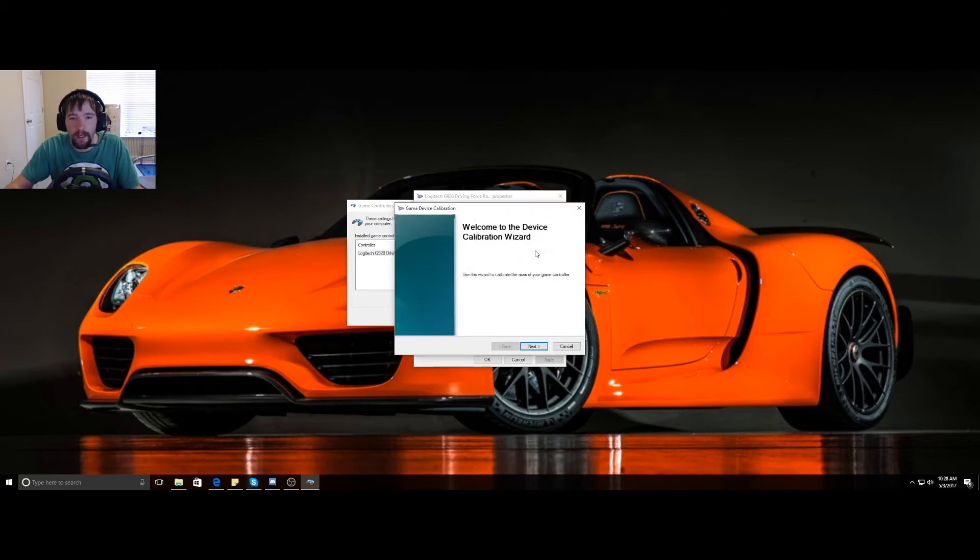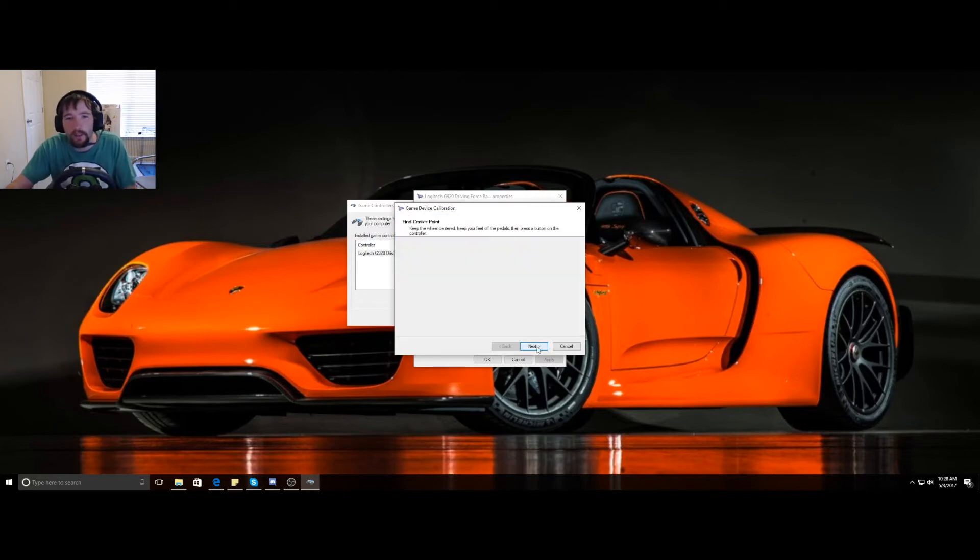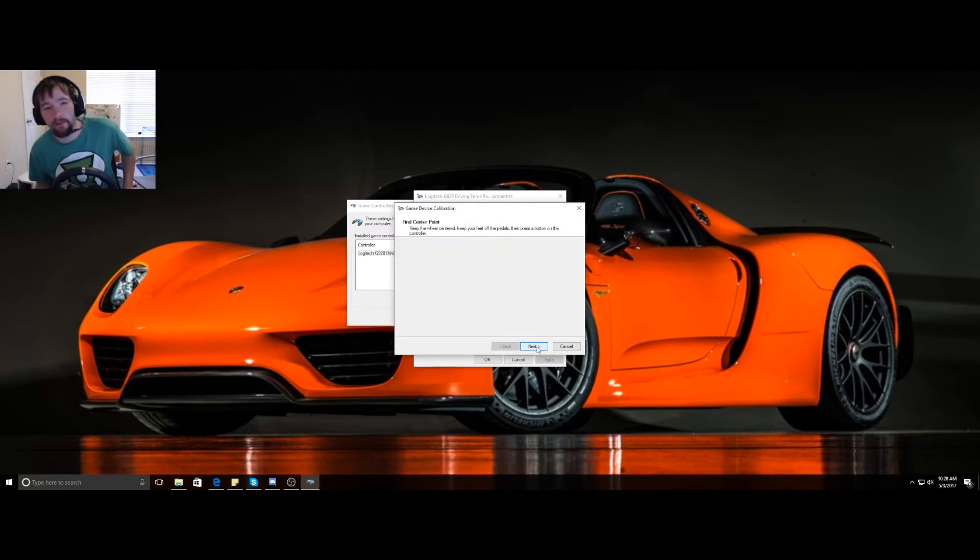You're going to click calibrate. It comes up with 'Welcome to the Device Calibration Wizard.' Click next. Now I want you to find center point at this time.